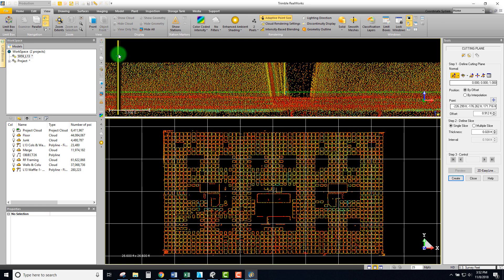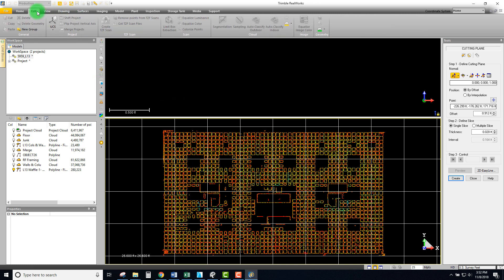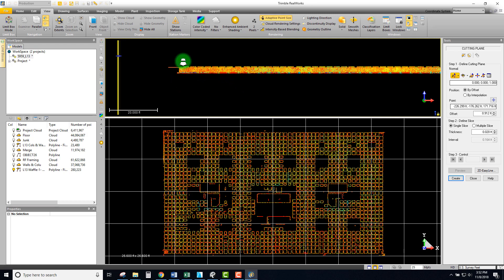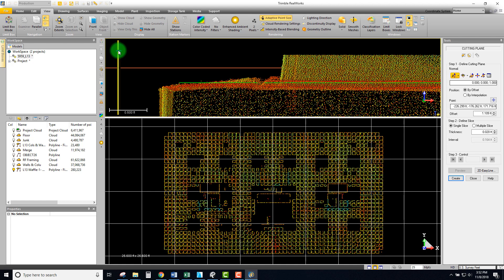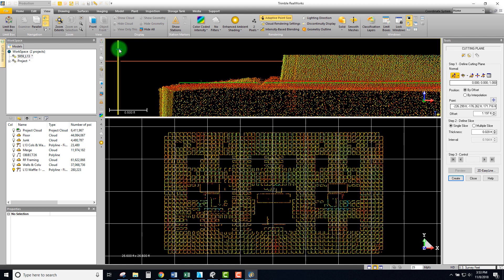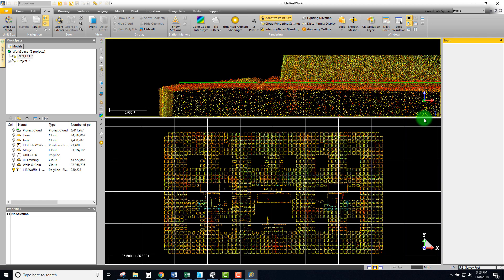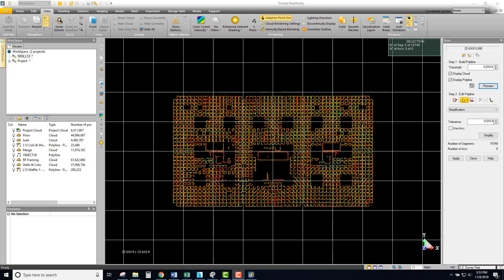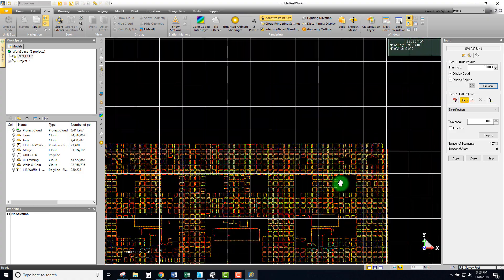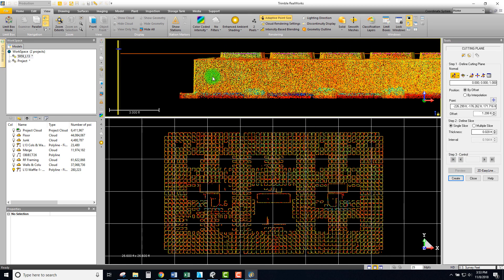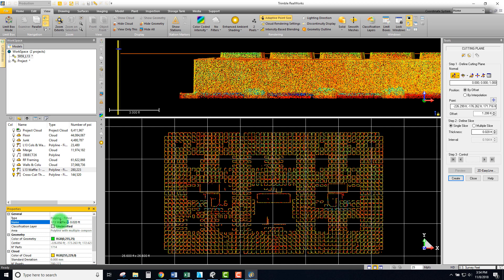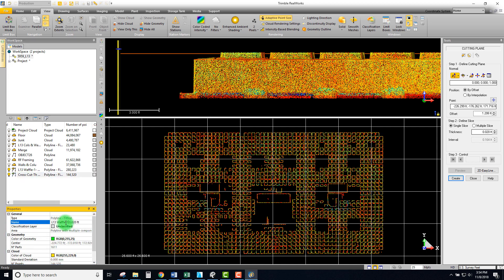I'm going to do one more a little bit higher up where the beams are a little wider — right about there. Let's go back to the 2D polyline and preview. We now have additional information. I'll turn off the display cloud — that looks good enough. Let's apply. Now we have three of them total. I can't forget to hit 'create,' so I'll copy the name, paste it in, and call this 'waffle two.'